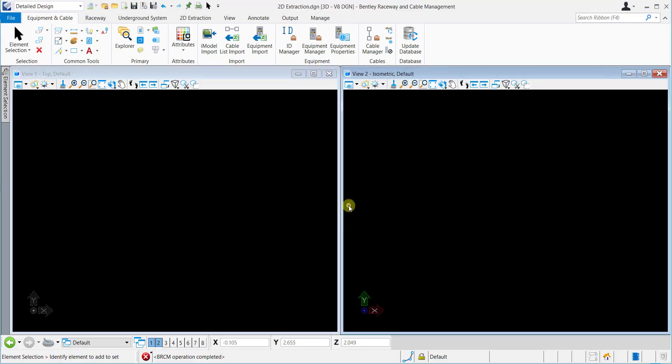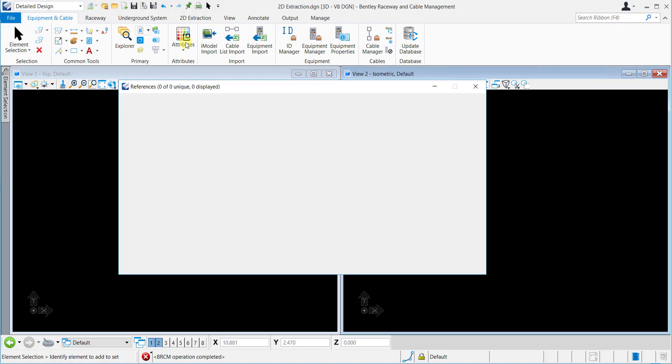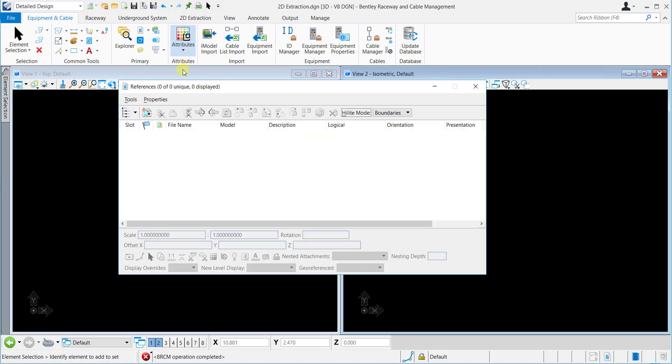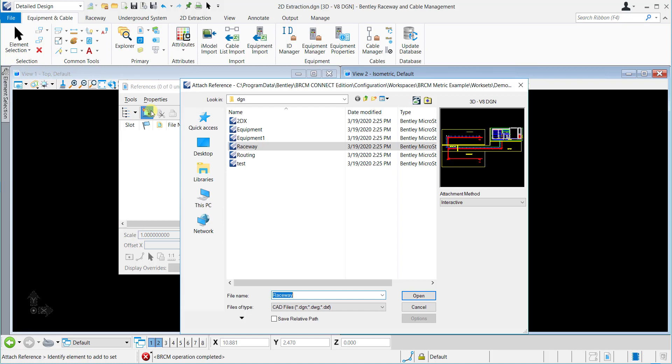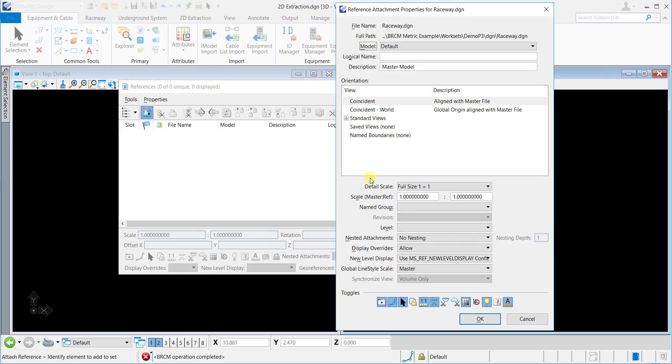Now we will configure the View 2 for 2D Extraction. Navigate to the Raceway tab and select References from the Primary Ribbon Group. Select Attach Reference from the References dialog. Select the Raceway model from the dialog. Now click Open and press OK for the reference property dialog.